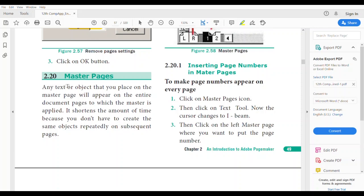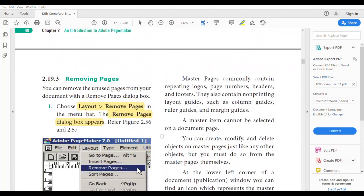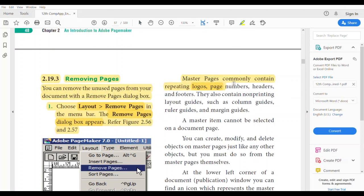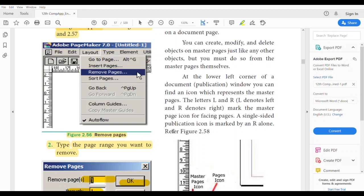Master pages: any textual object that you place on the master page will appear on all the document pages to which that master is applied. Master pages are used to create objects that appear throughout the entire document — things like logos, page numbers, headers, and footers will appear on almost all pages.